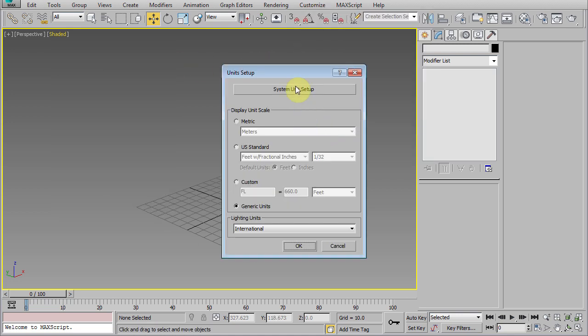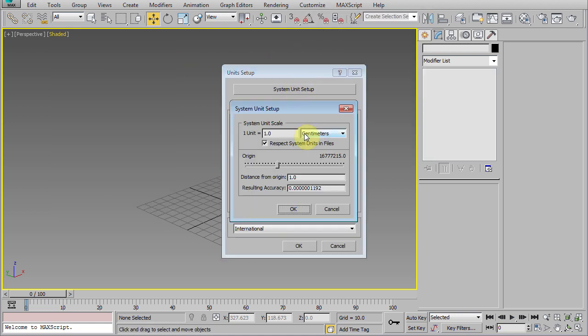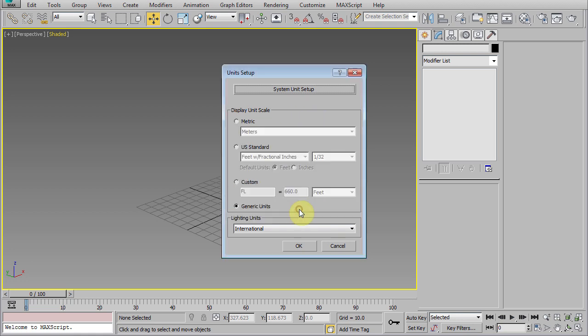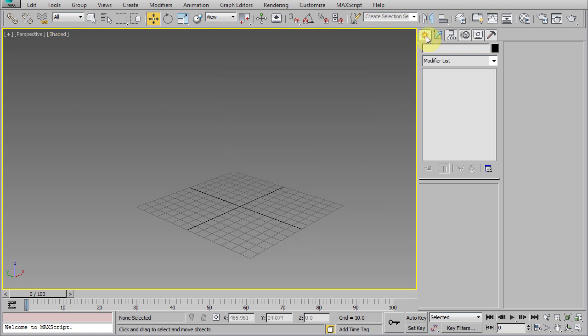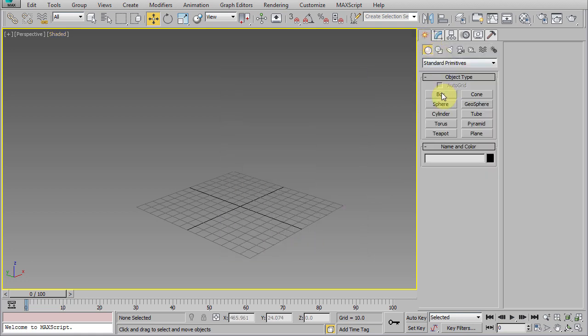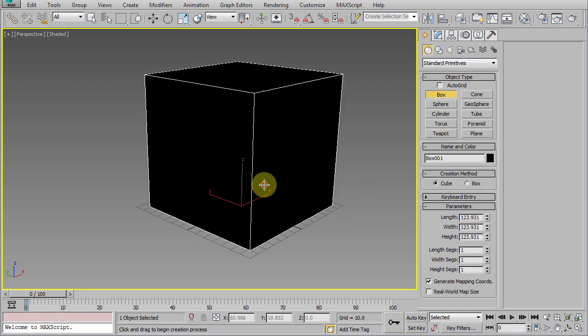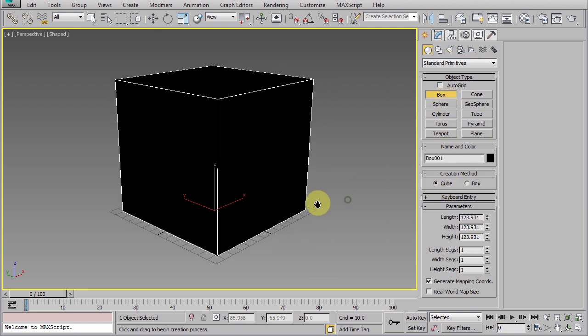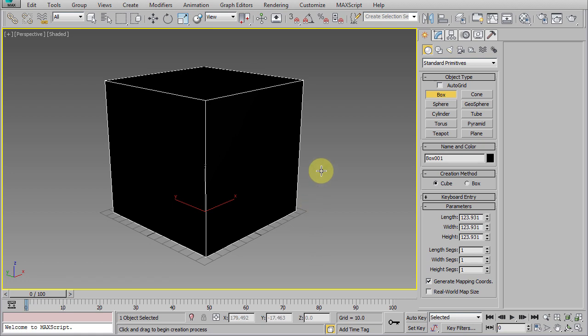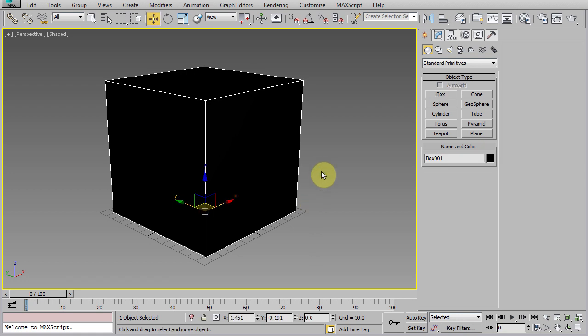Next, let's set the system units to centimeters. Now, let's create a box with this cube option turned on. This will create a perfect cube shape to be used as the placeholder for our blueprint images.